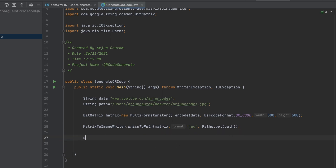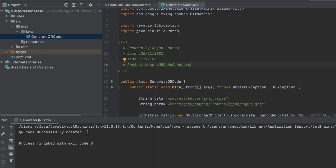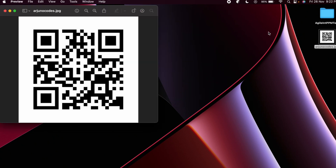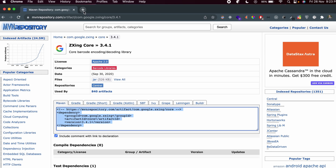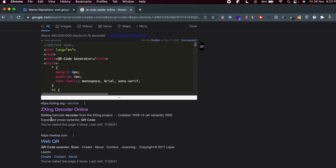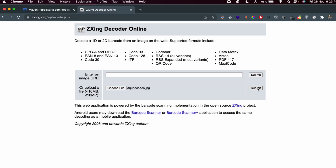Once all the code is written, print something like 'QR code successfully created'. Run the program — you should see that output in the console. Check your desktop and you'll find the generated QR code image. To verify it, you can scan it with a QR scanner app from the Play Store, or use an online QR code reader. Search for 'QR code reader online' and go to the first link from zxing.org.